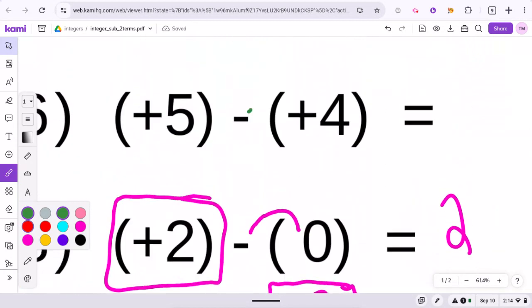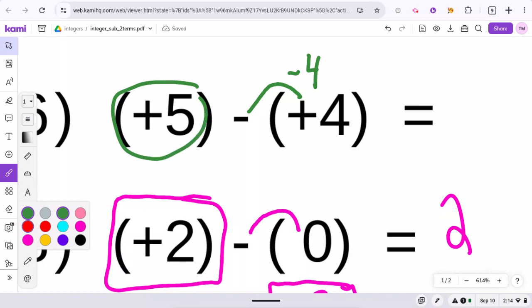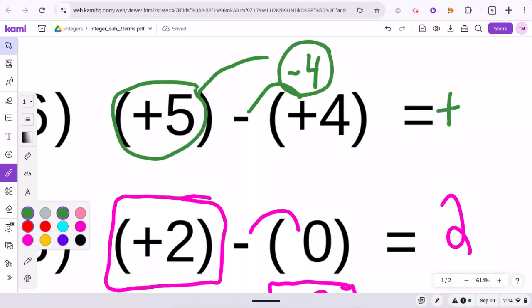Same thing here — negative to positive turns it to negative. You have a positive 5 and a negative 4. Your answer will be positive. Subtract the two numbers: 5 minus 4 is 1.